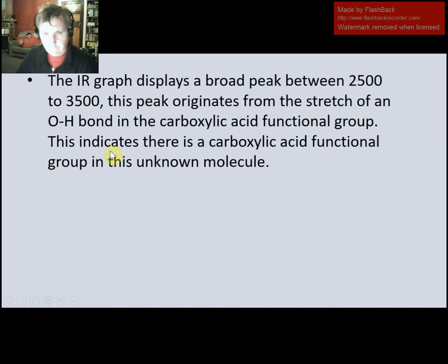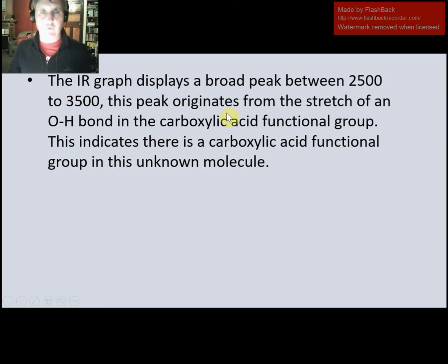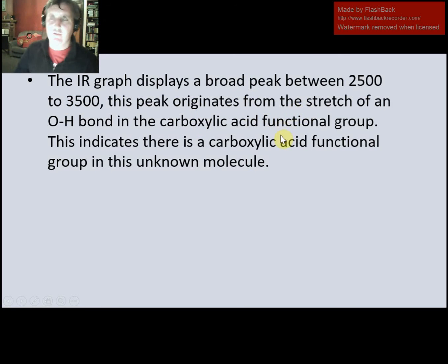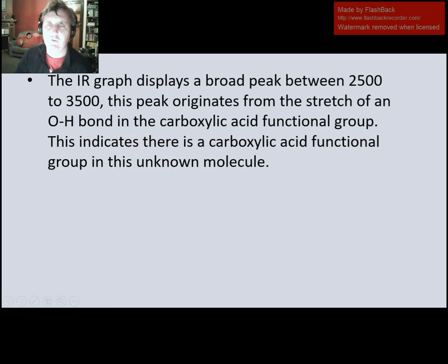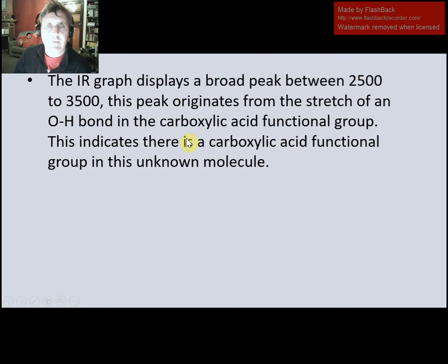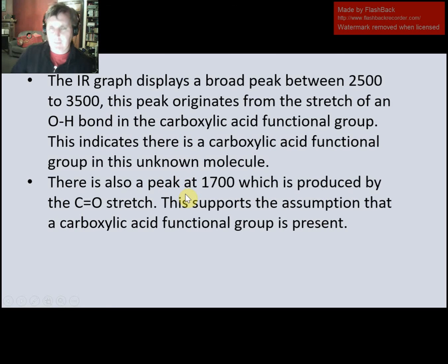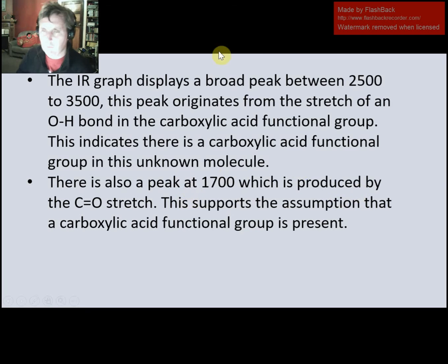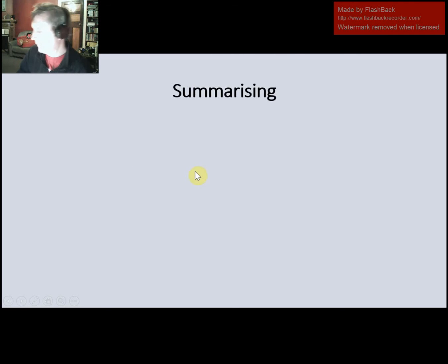When we write this up, we say something like: there is a broad peak between 2500–3500, which comes from the stretch of an OH bond in the carboxylic acid functional group, indicating a carboxylic acid is present. We also note a strong peak at 1700, which is indicative of a C=O stretch. This supports the assumption that there is a carboxylic acid functional group present, as these two peaks support each other.